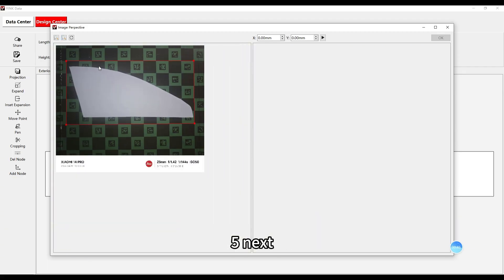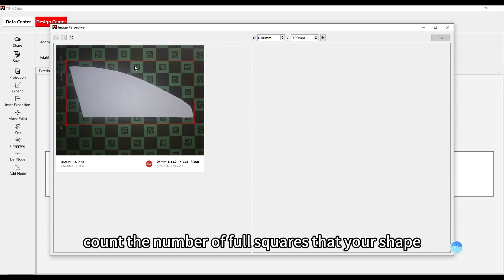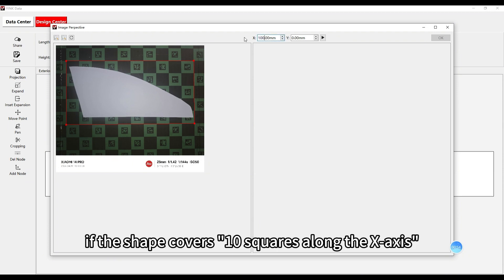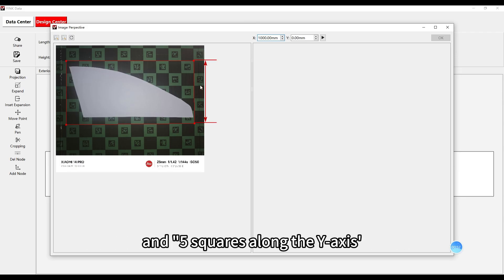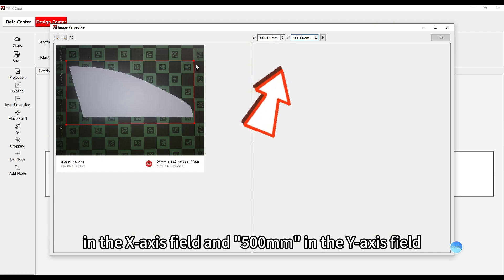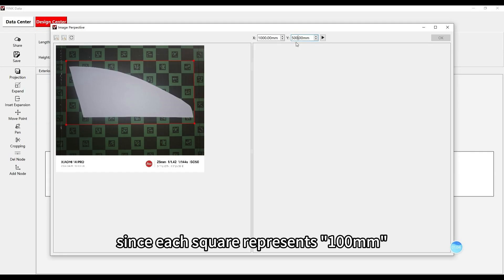Next, count the number of full squares that your shape occupies on the grid. For example, if the shape covers 10 squares along the x-axis and 5 squares along the y-axis, enter 1000 mm in the x-axis field and 500 mm in the y-axis field, since each square represents 100 mm.